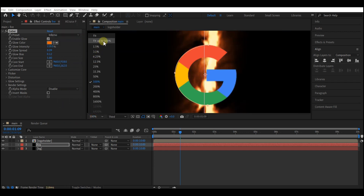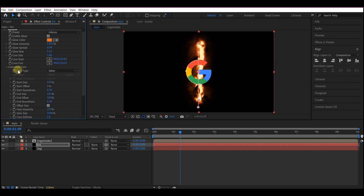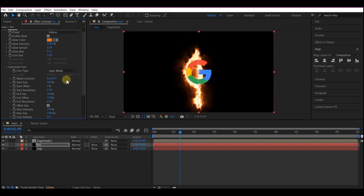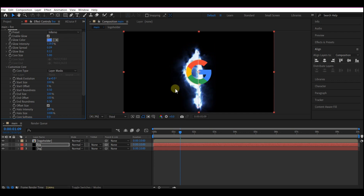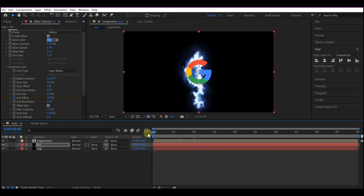Let's fit this to the composition so we can see what exactly we are doing. We're gonna expand the Custom Core right here and set the Saber source to the layer mask — that's gonna make the entire thing follow the layer mask. For the color, I'm gonna go with a light blue from the logo, and settle with that color. Now I'm gonna go to two seconds forward in time and set a keyframe for the End Offset.